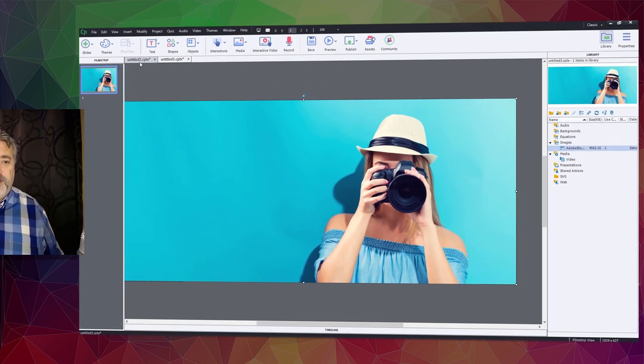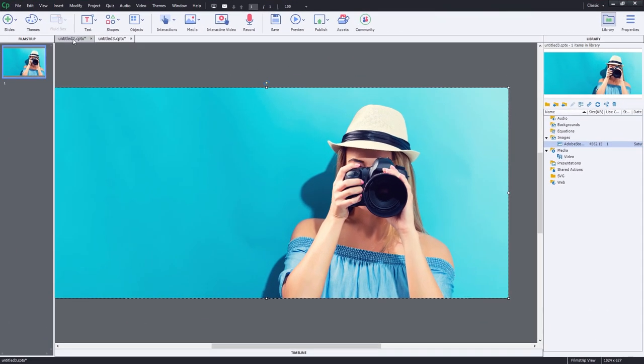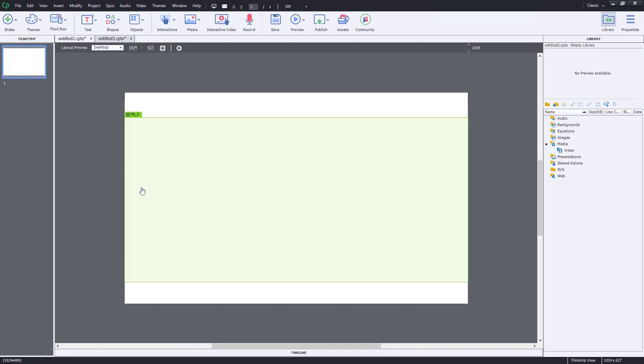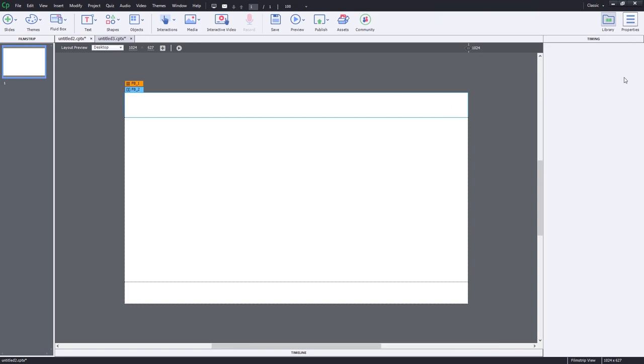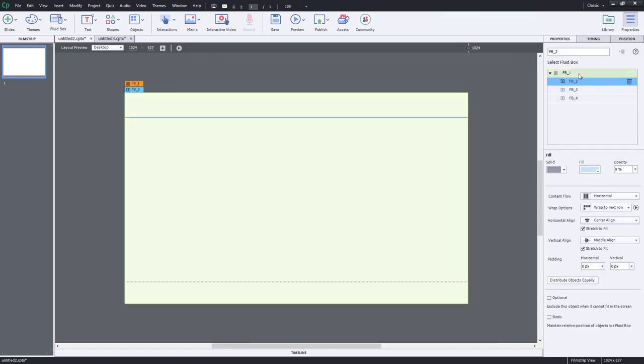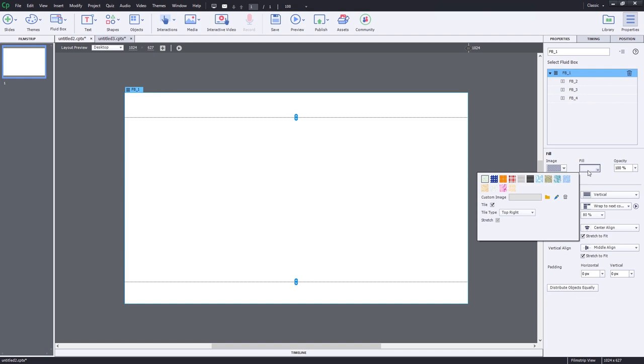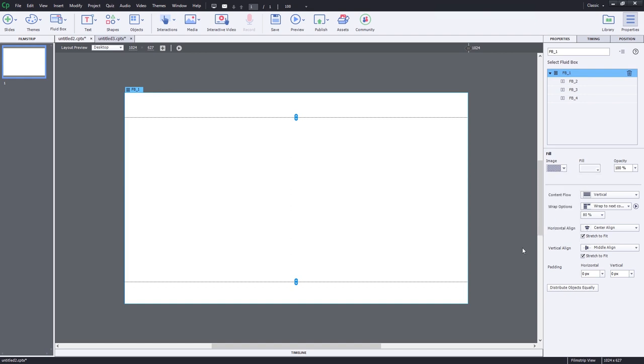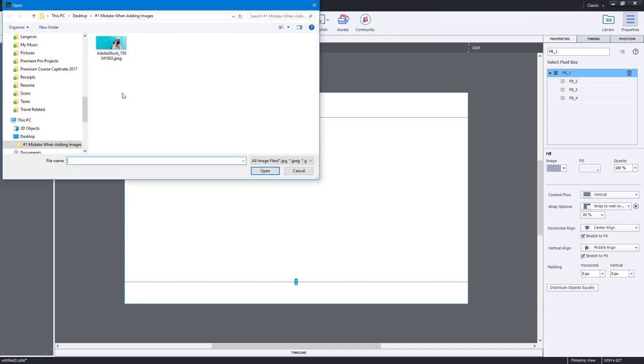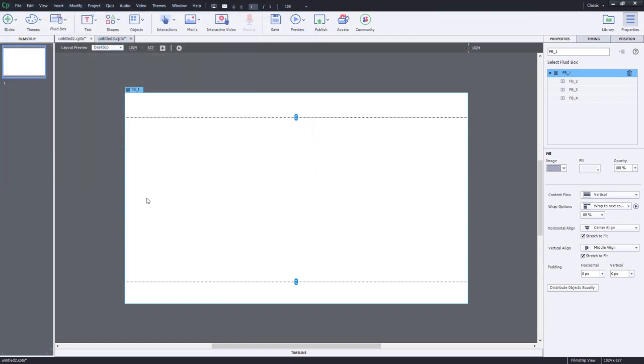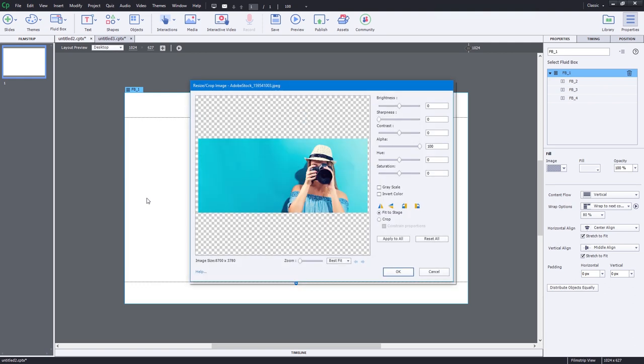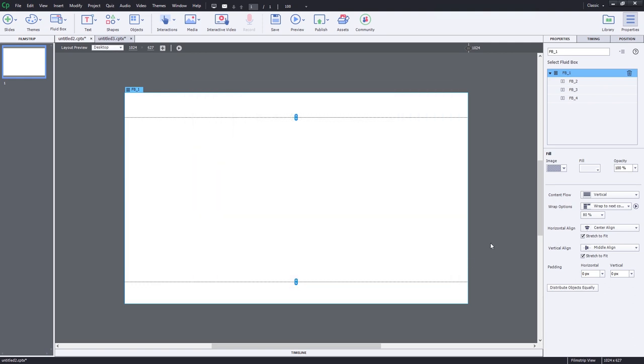Let's look at the similar scenario with responsive design. If I'm doing responsive design fluid boxes, I typically put a background image on my parent level fluid box. Similar approach, but we'll use the image fill option and import that image. It would require some resizing.